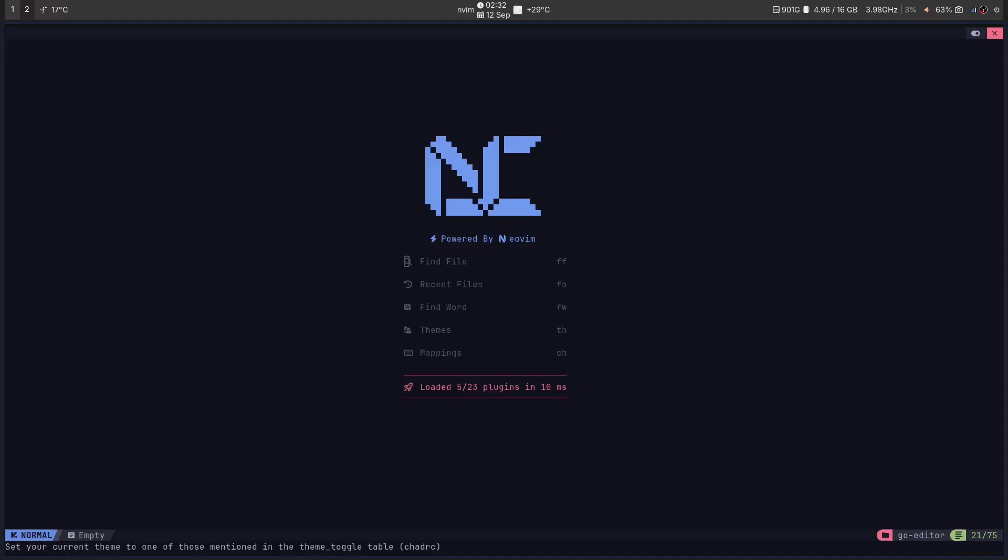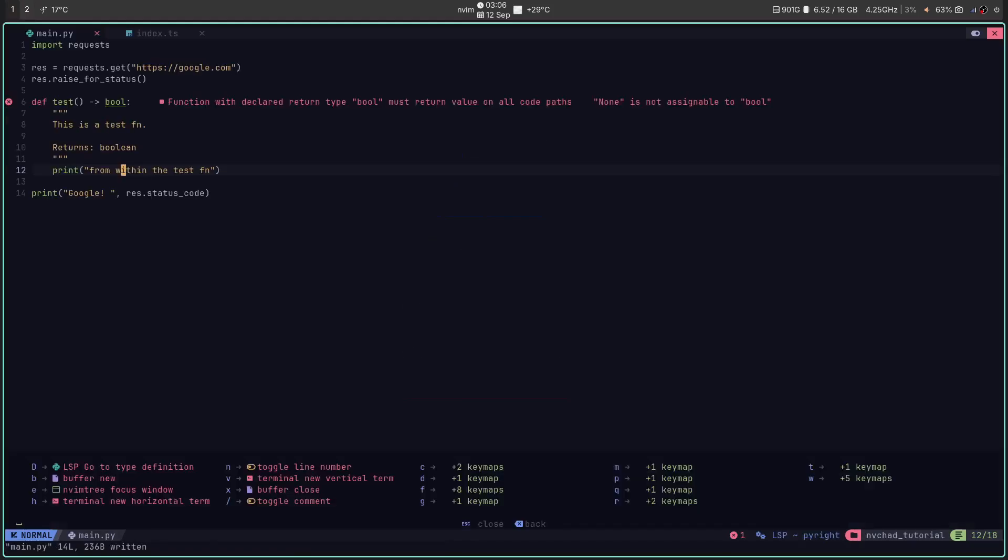Just like LazyVim, Astro NVIM, NVChad also has integration with which-key. Just press spacebar and wait for a second. The popup appears and it gives you all the key maps that you have configured on your system. This little menu is your magic spell book. It shows you all the possible commands. It's the ultimate cheat sheet for becoming a keyboard wizard.